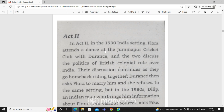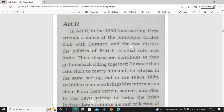Act 2, in the 1930s India setting, in the 1932 setting, Flora attends a dance at the Jummapur Cricket Club with Durans. Durans attends a dance party with Flora in the Jummapur Cricket Club, and the two discuss the politics of British colonial rule.